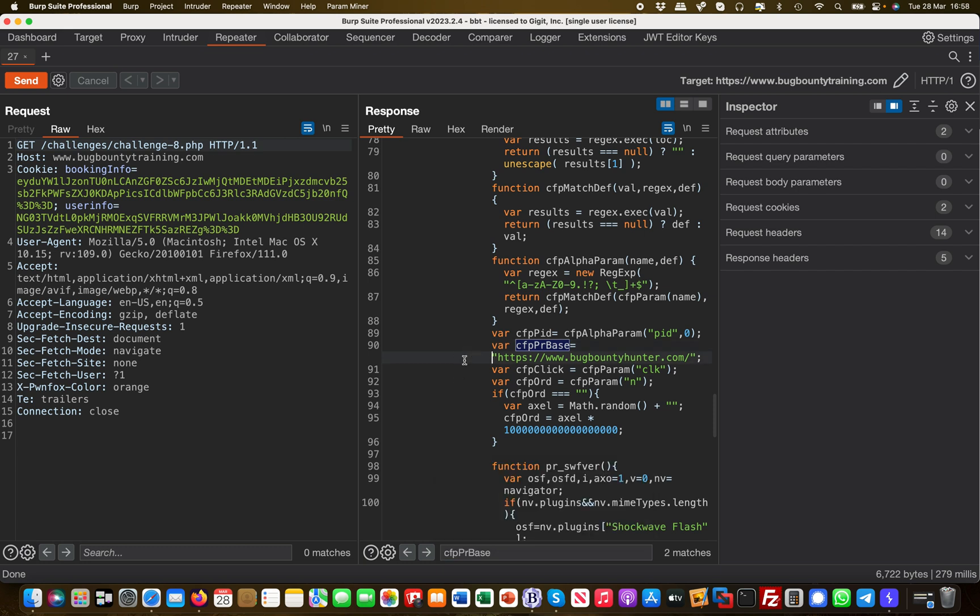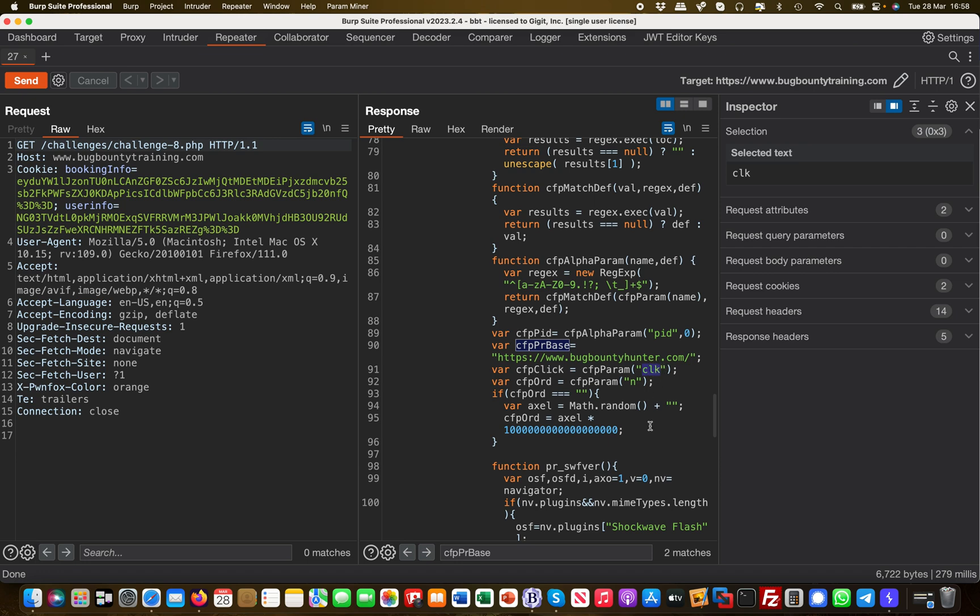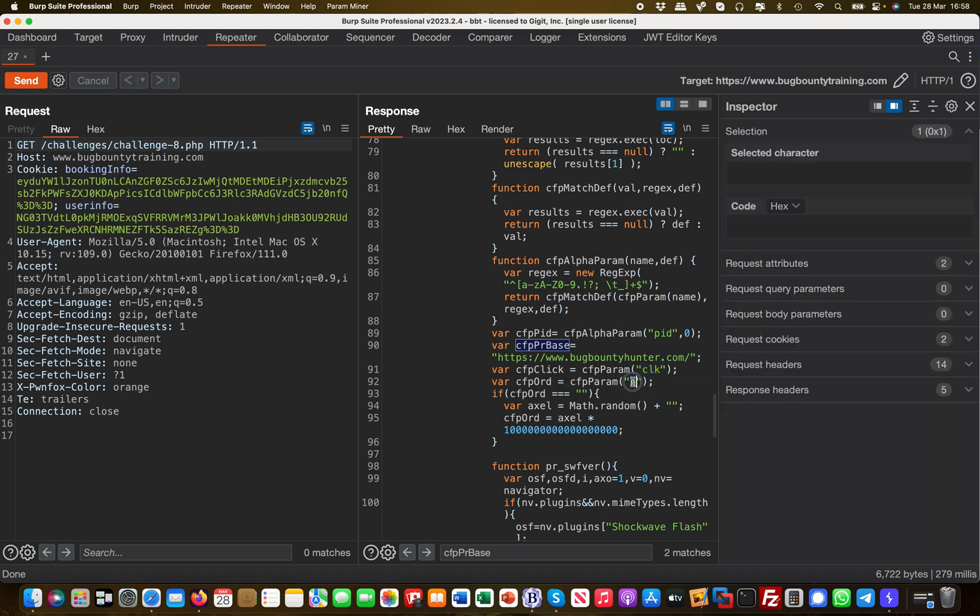We have a variable which is defining the base URL, which is here called bugbountyhunter.com, but we are on bugbountytraining.com. This may just be a misconfiguration, but what I'm really interested in is what are the parameters being taken in. There's a clk and there's an n parameter, so I probably have two to work with already.